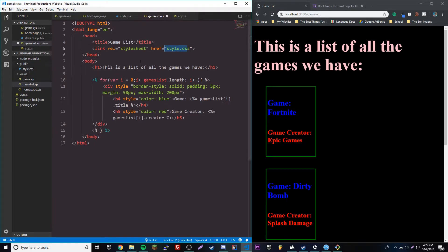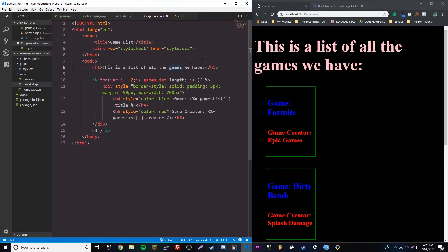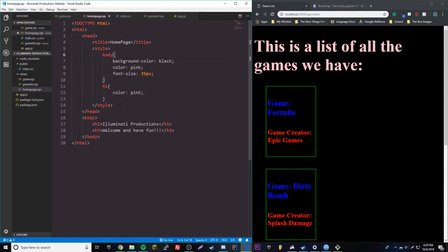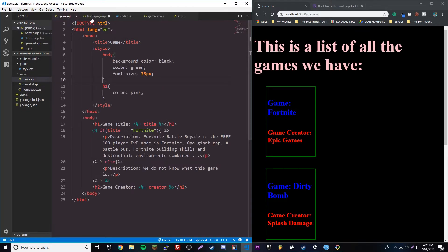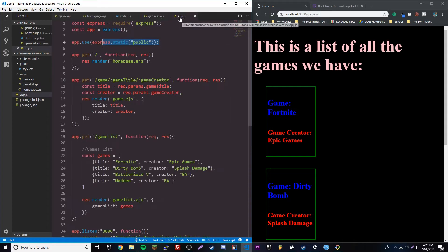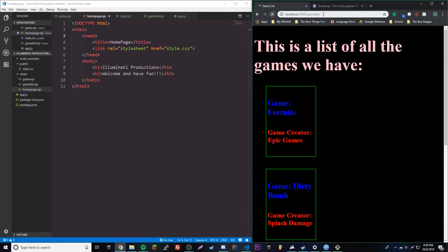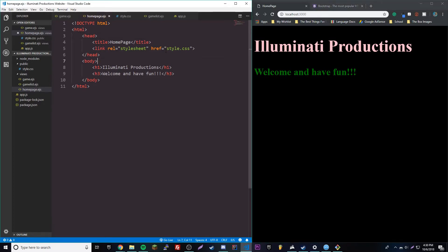So now if we reload, it'll actually work because it knows to look for style.css inside of your public folder — we told it to look for any static file inside of there. Awesome, that works now. So we can go ahead and copy this link and paste it to all our websites to shorten the code. So if we go to our homepage, it'll also have the style.